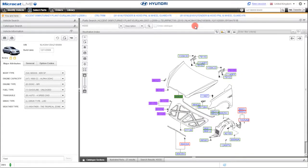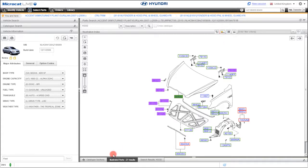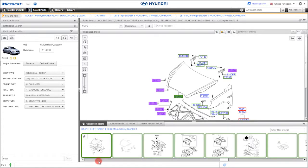Now let's look at another first for MicroCat Live. Once you have identified or selected a vehicle, you can show all the sections in a filmstrip view. Click on the filmstrip icon located here, and the filmstrip will appear at the bottom of the screen.